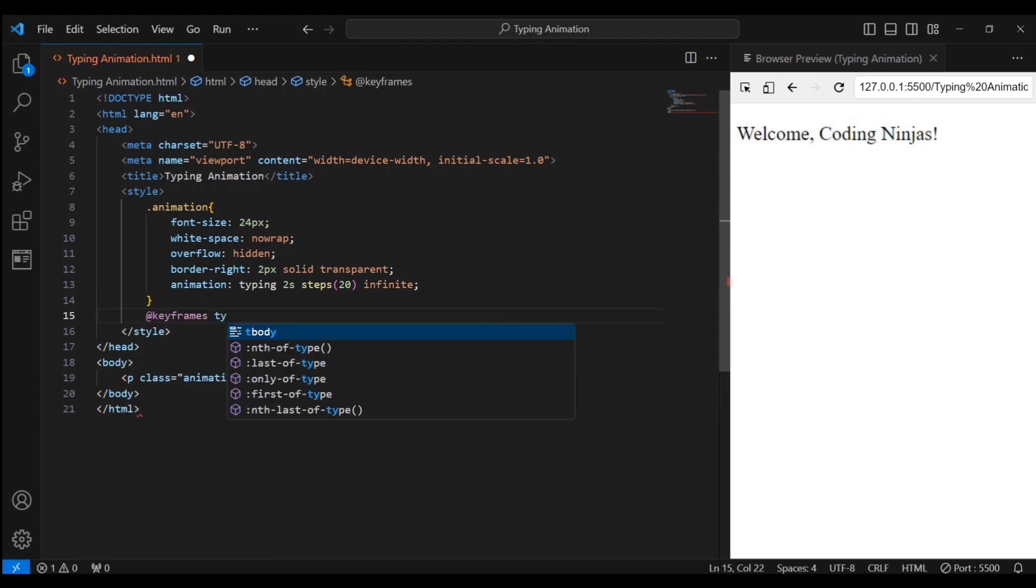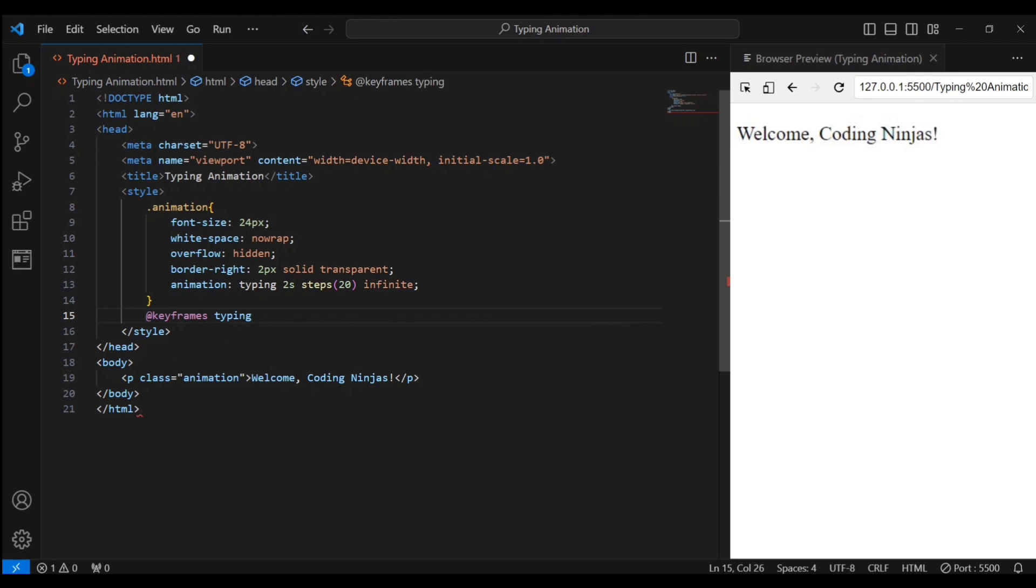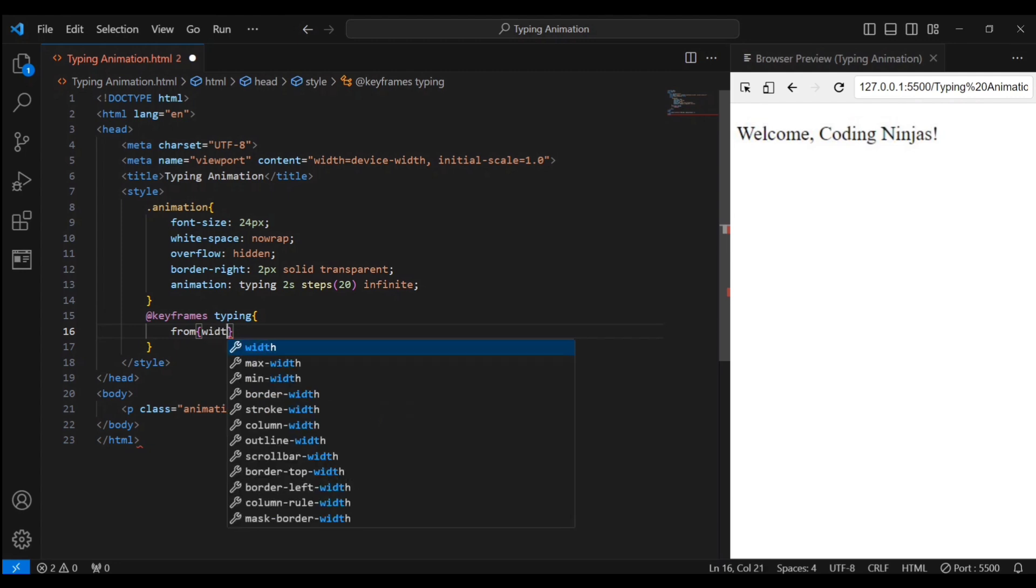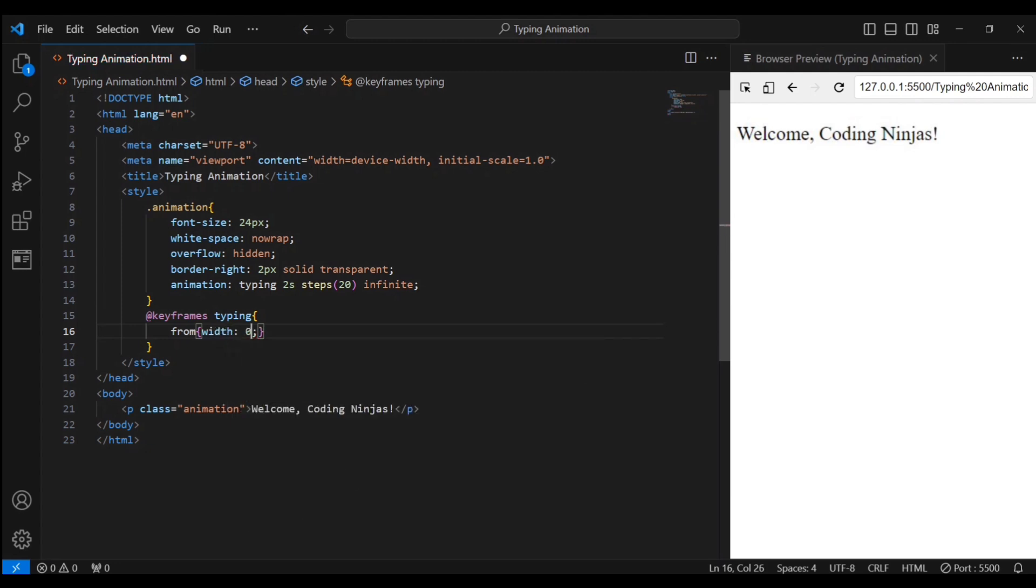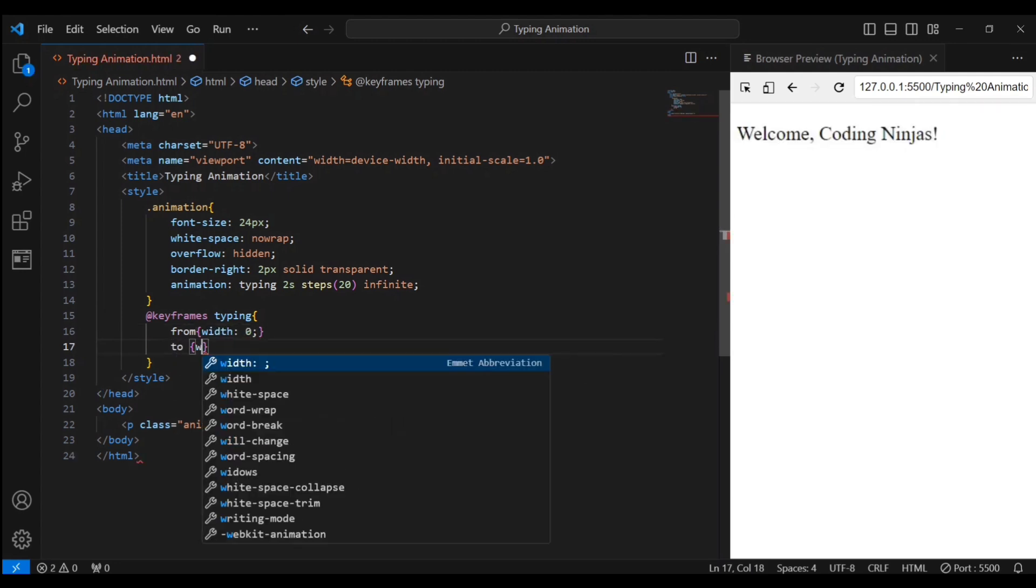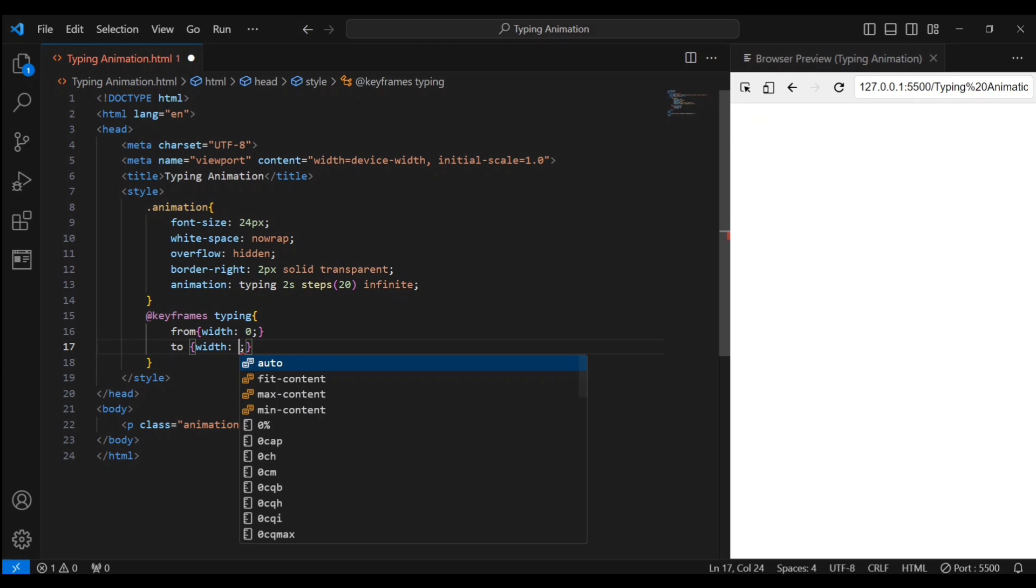This is like the choreography for our animation. It starts with the text at zero percent width and gradually stretches it to 100 percent, creating the illusion of typing.